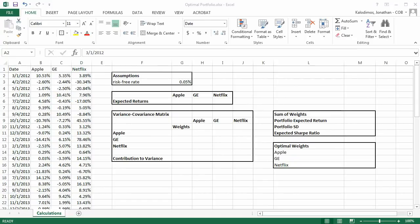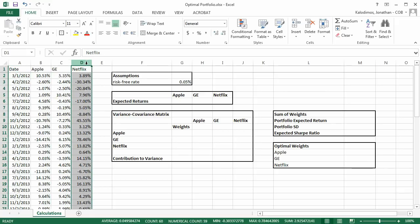In this video we're going to make a portfolio optimizer. We're going to take three stocks — Apple, General Electric, and Netflix — and combine them in a portfolio that maximizes the expected Sharpe ratio of that portfolio. That is to say, we're looking to maximize the excess return relative to the standard deviation of that portfolio.